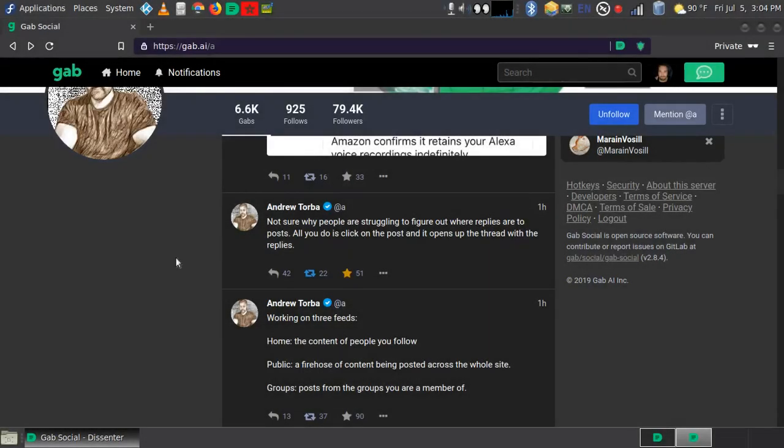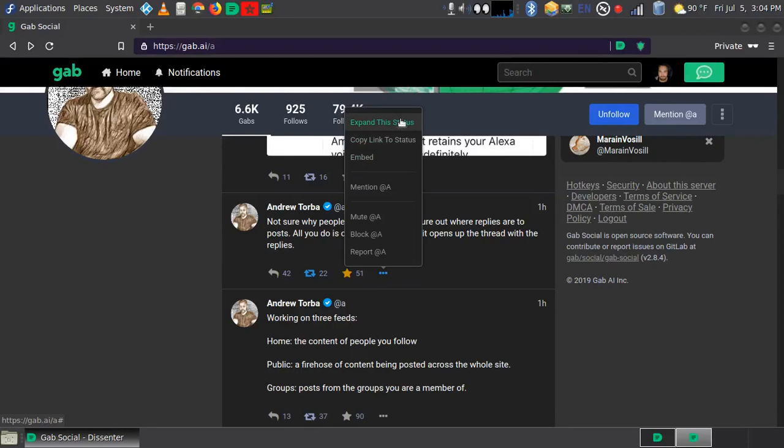We can also click on this ellipsis right here and we can expand the status of the conversation.